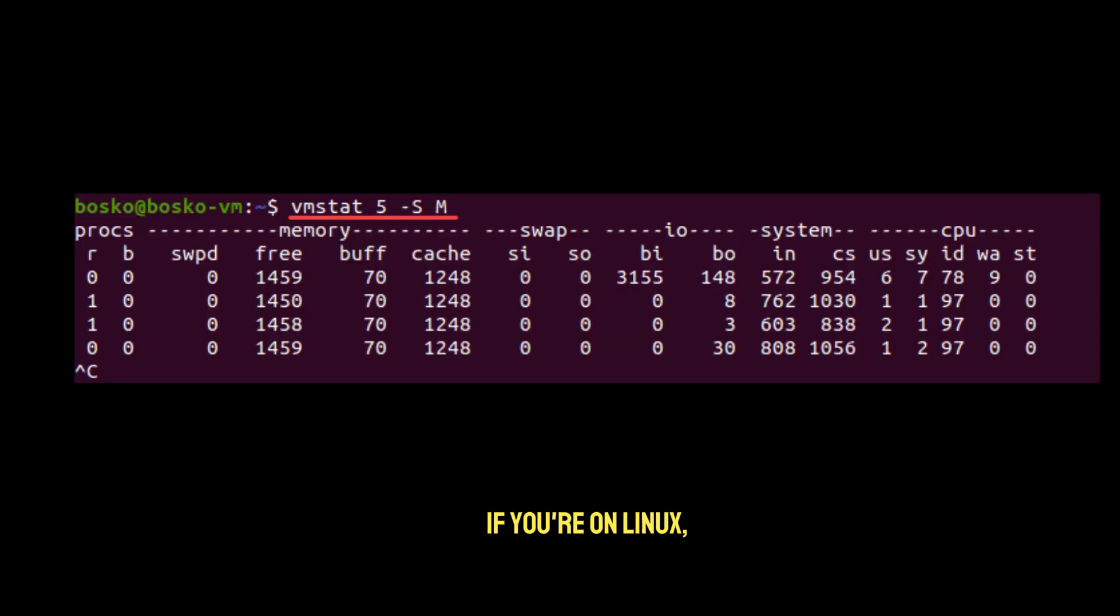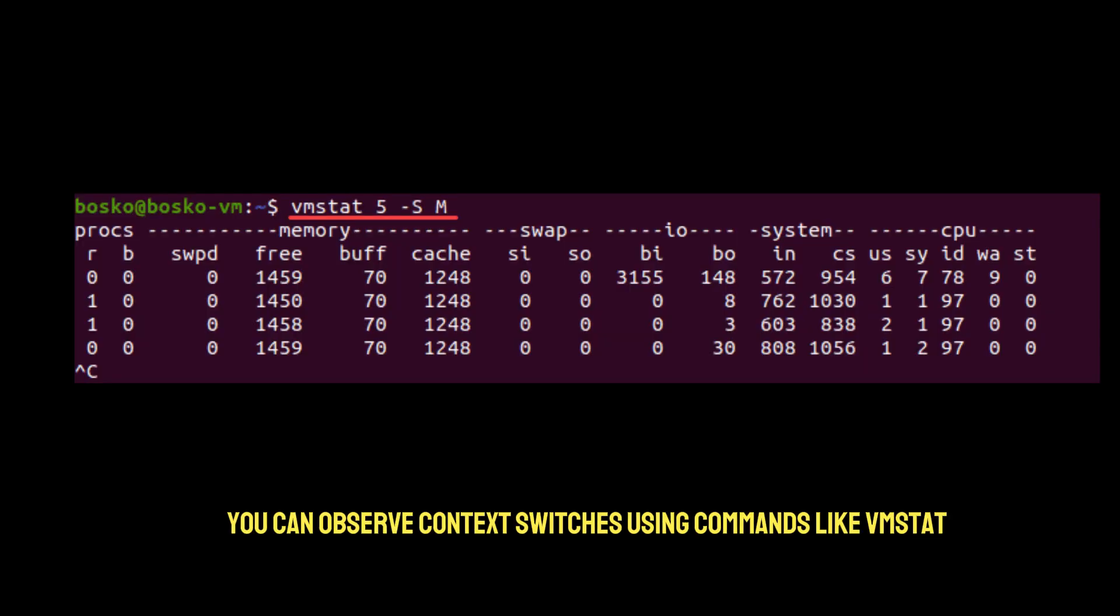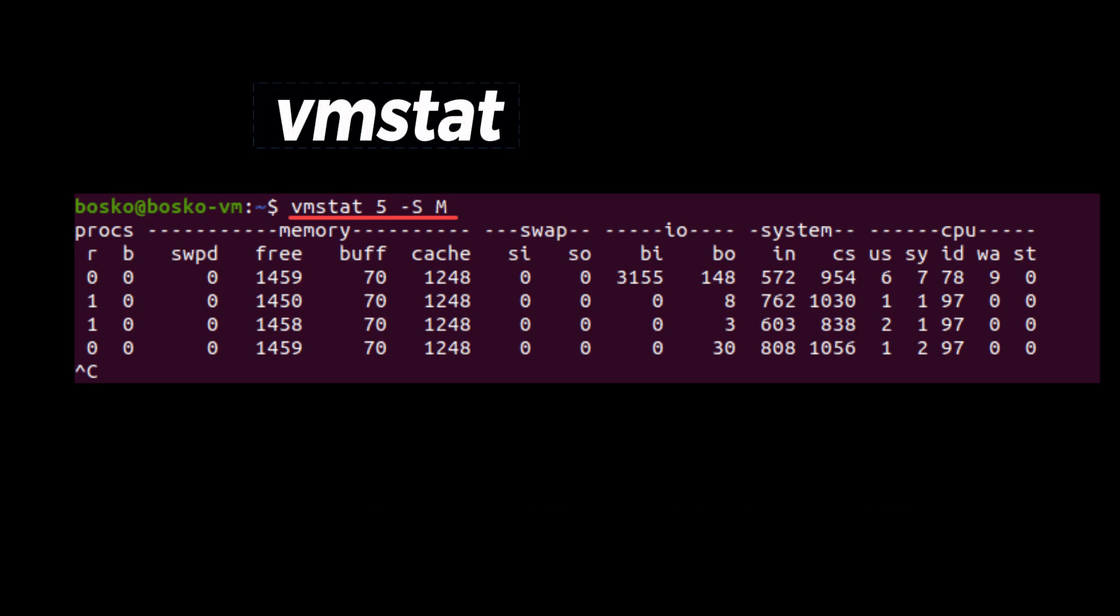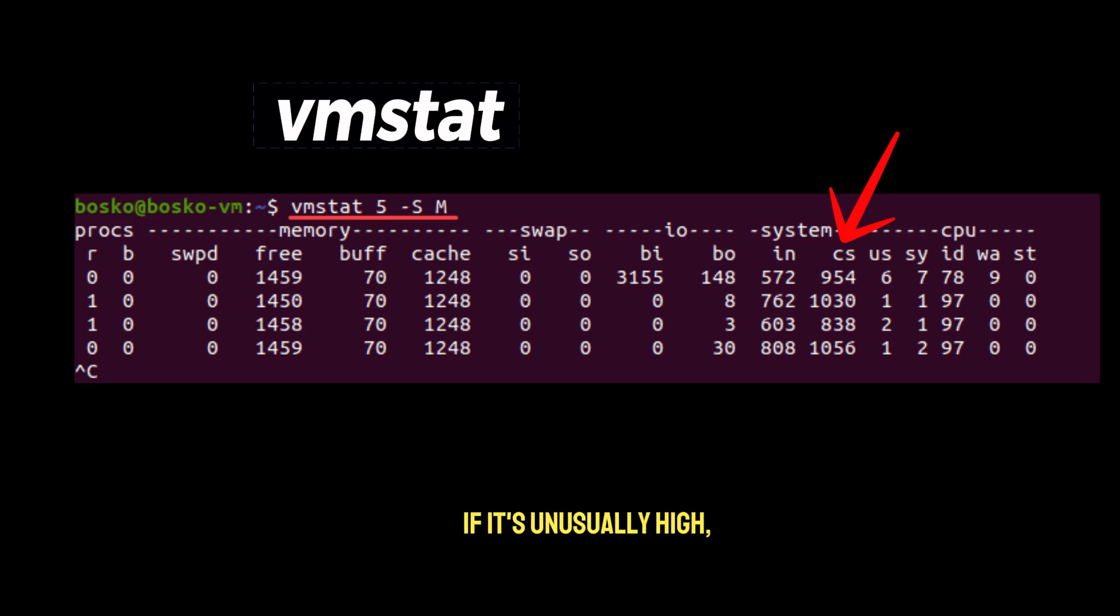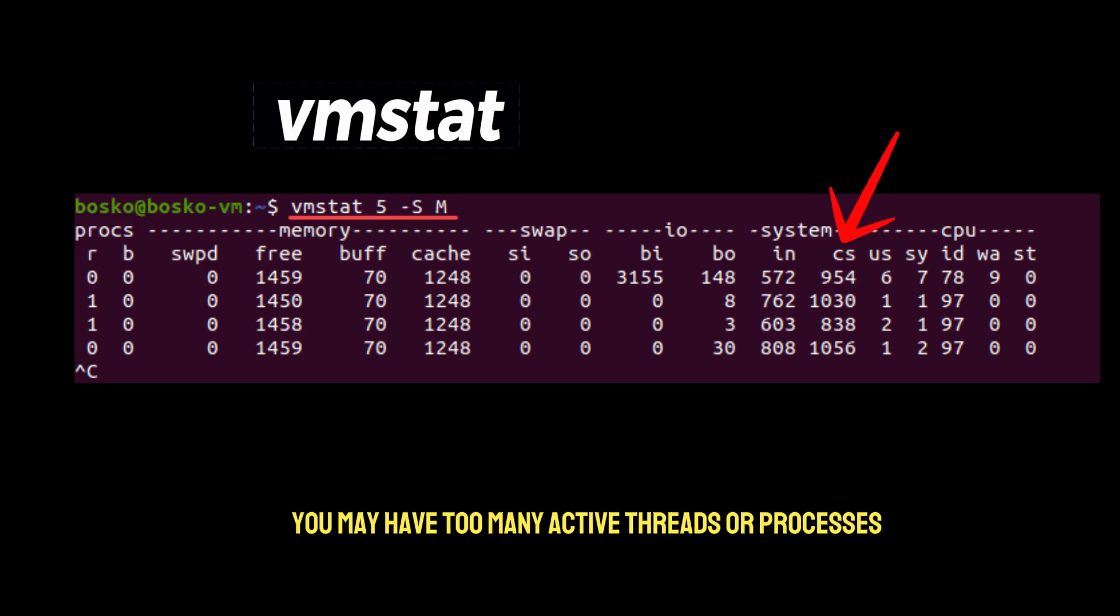If you're on Linux, you can observe context switches using commands like vmstat. Look under the cs column, which counts context switches. If it's unusually high, you may have too many active threads or processes.